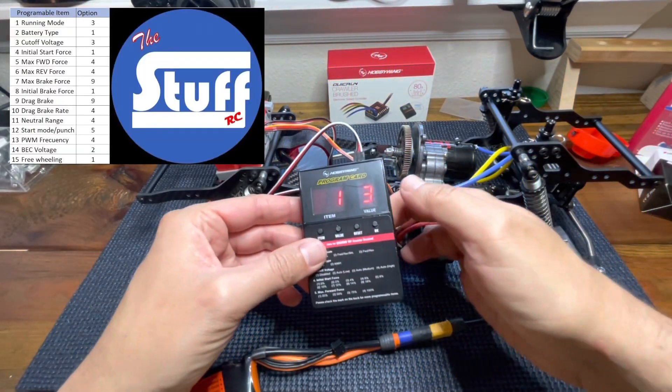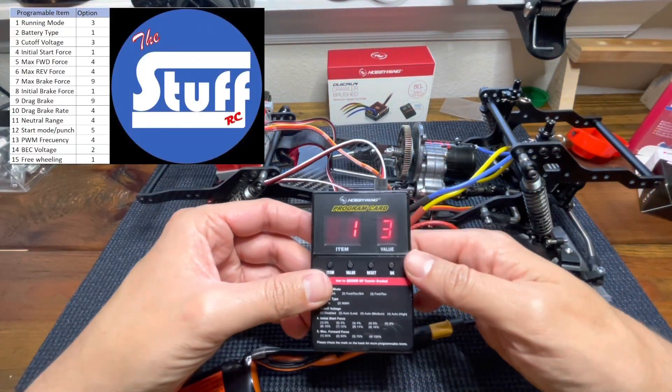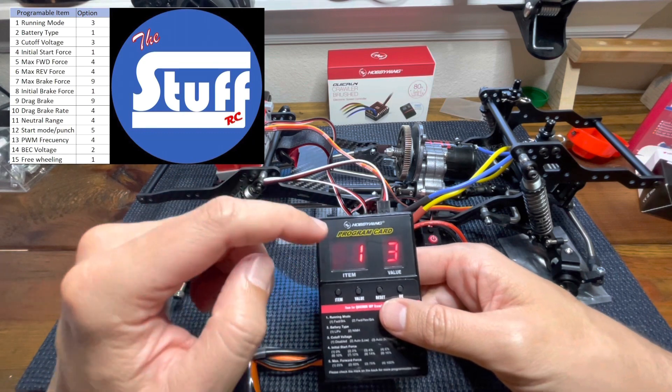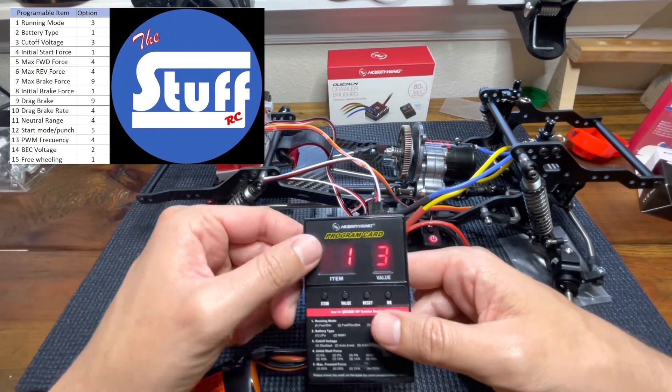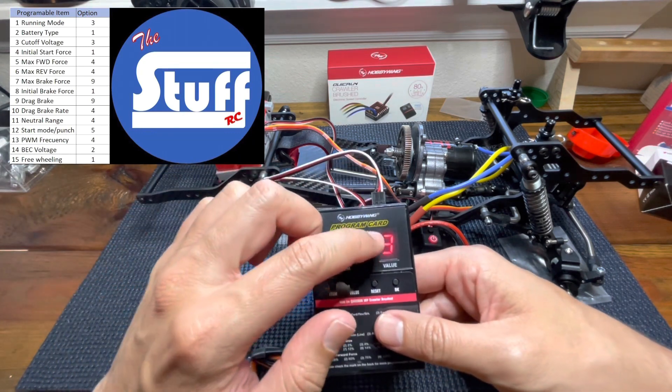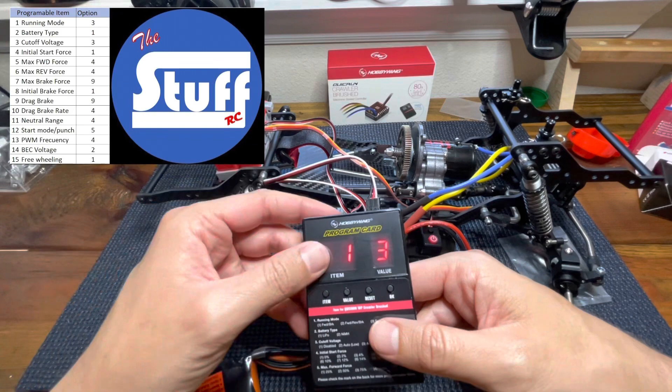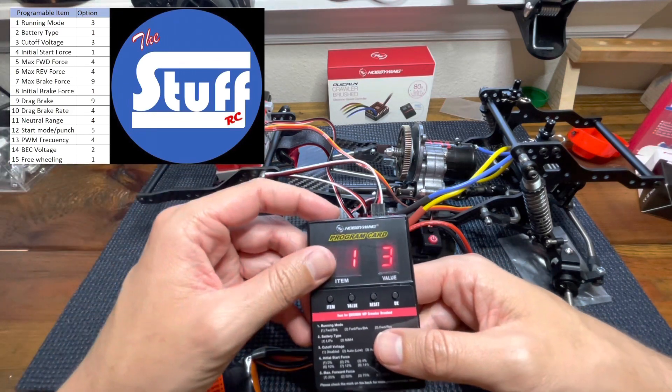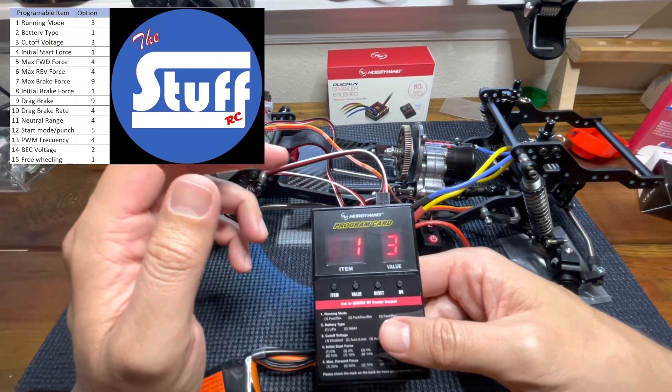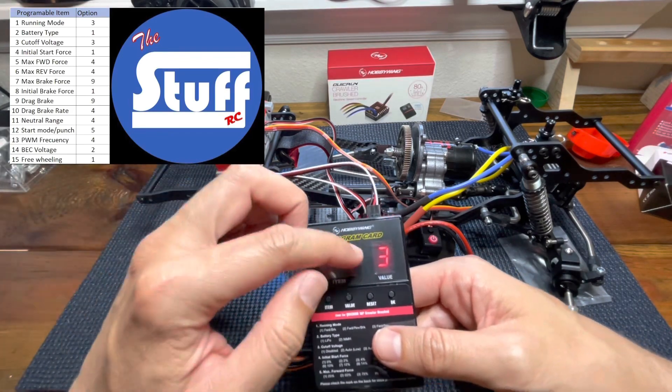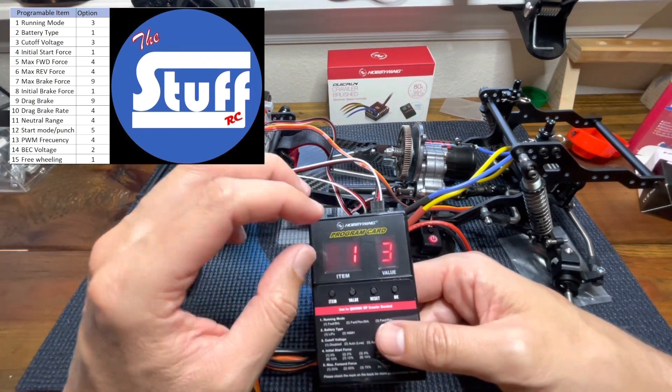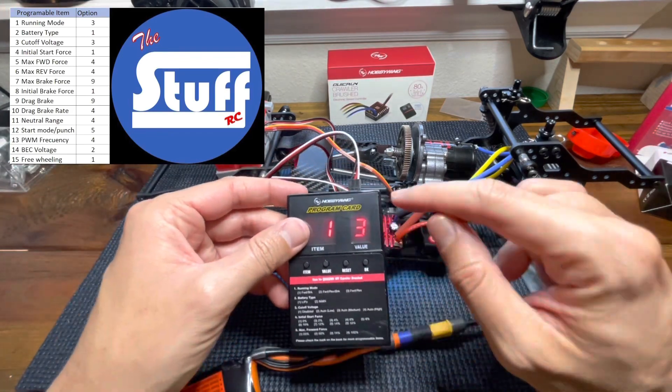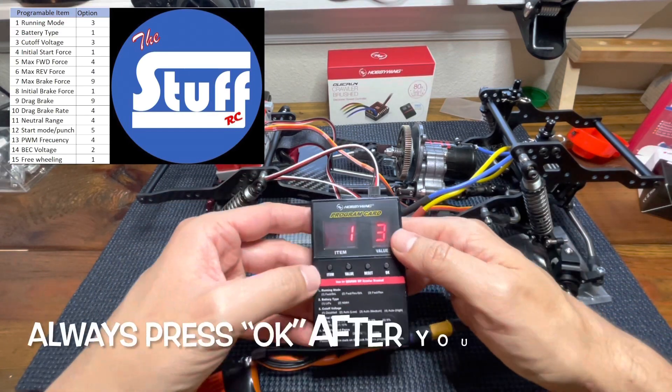The item number one is running mode. In this case, Hobbywing is giving us three different options. The first one is forward and brake that is meant for racing, so we don't need that. The second one is forward, reverse and brake, that's for training. And the third one is more suitable for crawlers. So this is the one, this is okay.